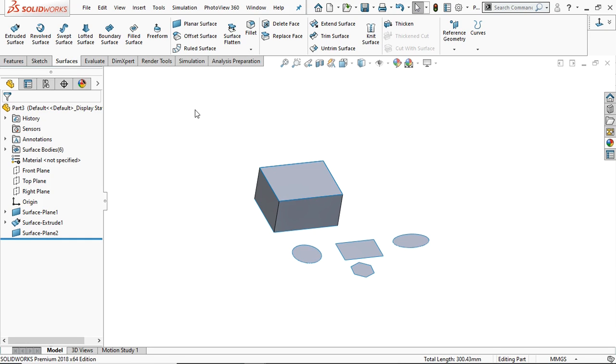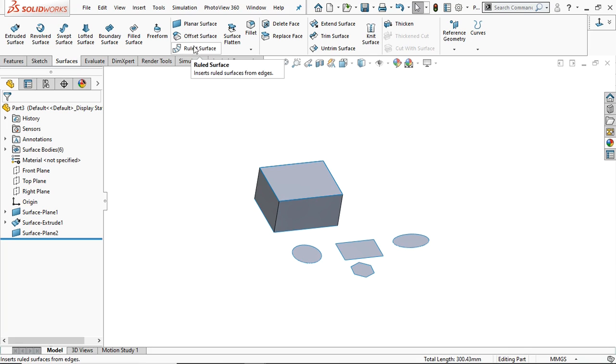This much is the planner surface. Thank you for your time, and in the next tutorial we will try the offset surface, rule surface, and so on. Thank you.